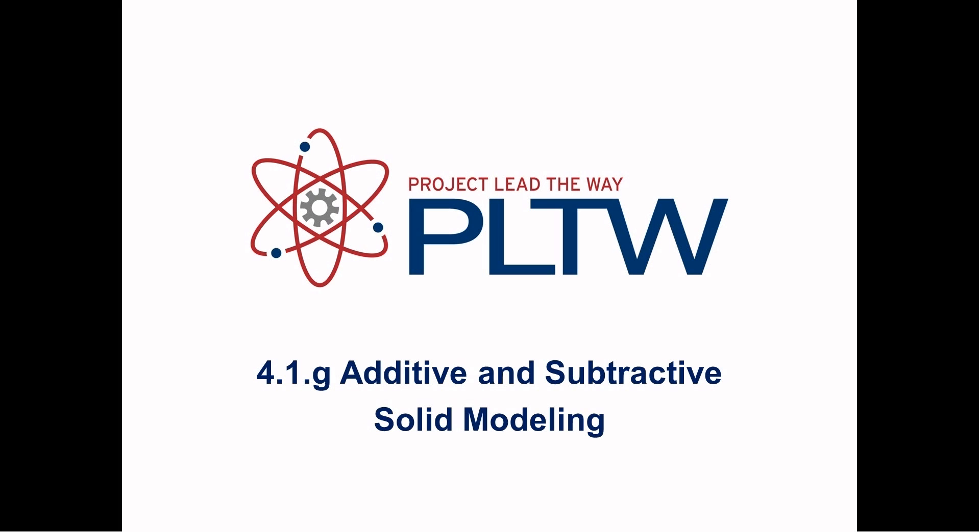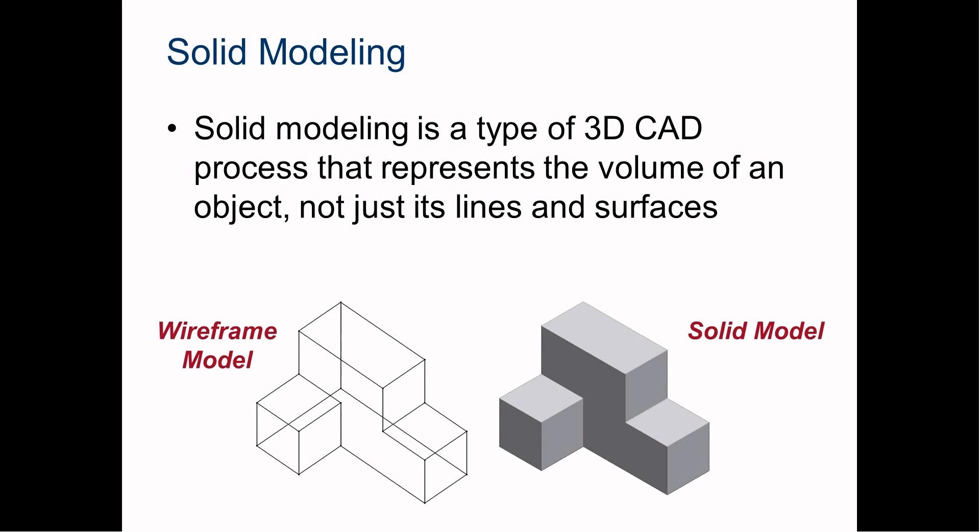Welcome to this video. This is an introduction to additive and subtractive solid modeling using Autodesk Inventor Professional for introduction to engineering design. Let's go ahead and get started.